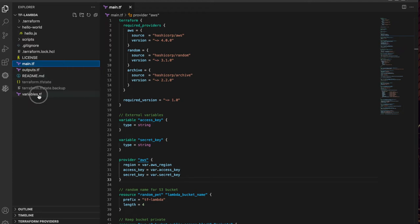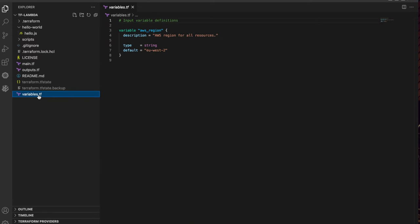The variables.tf file defines some variables to be used in the main file. The Weaveworks Terraform controller will also map in variables from the Kubernetes secret specified. I'm using these for the AWS credentials.